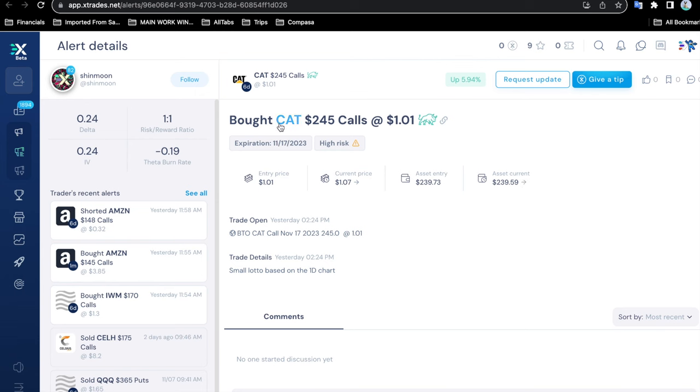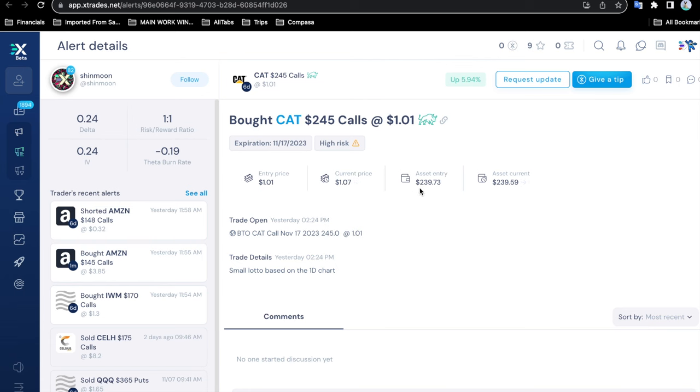He bought the CAT $245 call at $1.01. It is a bullish trade, high risk, giving you the expiration date for the contract and his entry price and the current price. It closed about six cents above his entry on that day. It also gives you the asset entry price: what was the price of the actual CAT stock? In this case, $239.73 at his entry, and then a little bit later it was about 20 cents under the entry price.